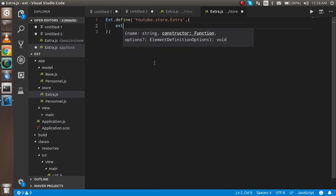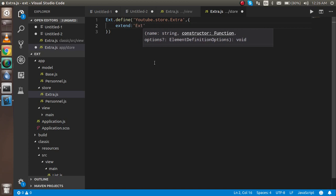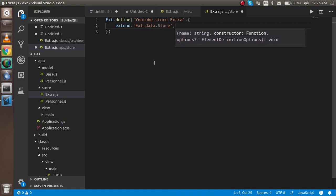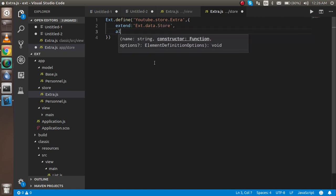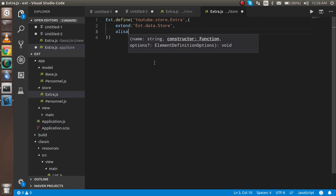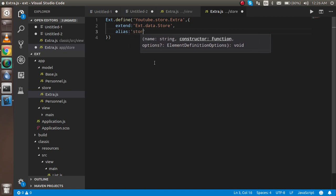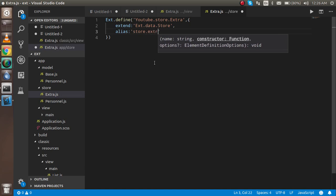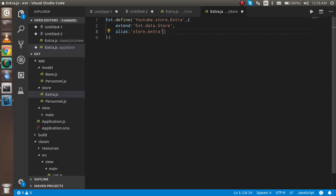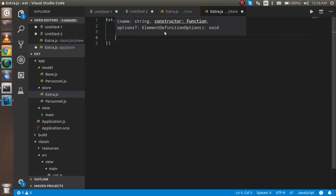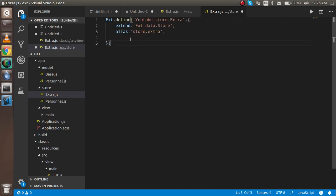Use 'extend' to inherit the class Ext.data.Store — Store should be capitalized. Now we can use the alias. You can put whatever name you want, like 'store.extra'. So when you call this store, you just reference 'extra'.